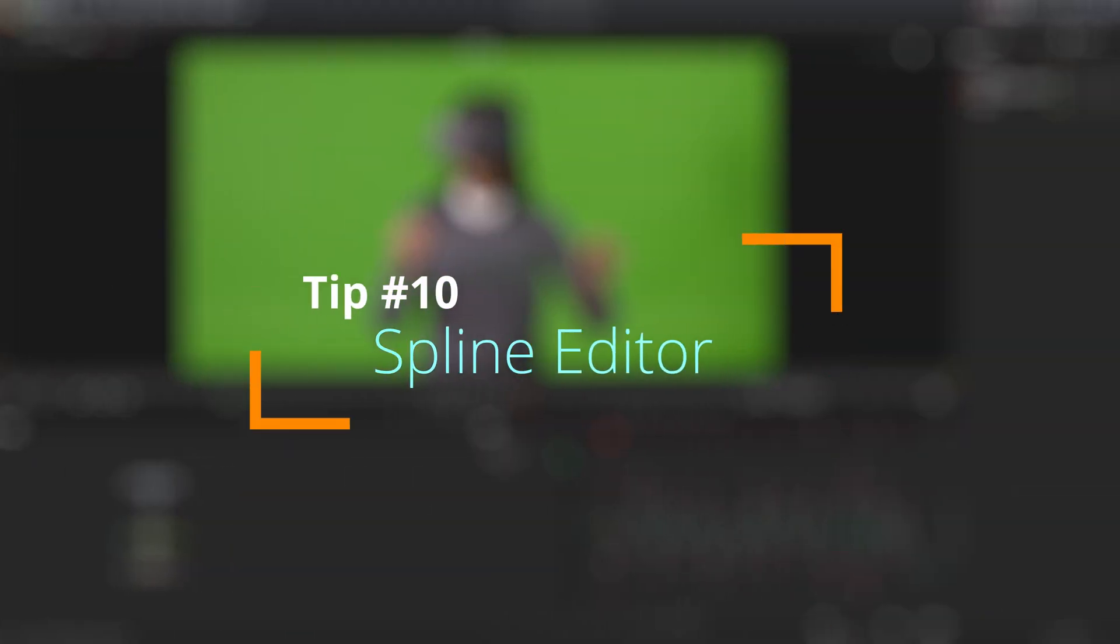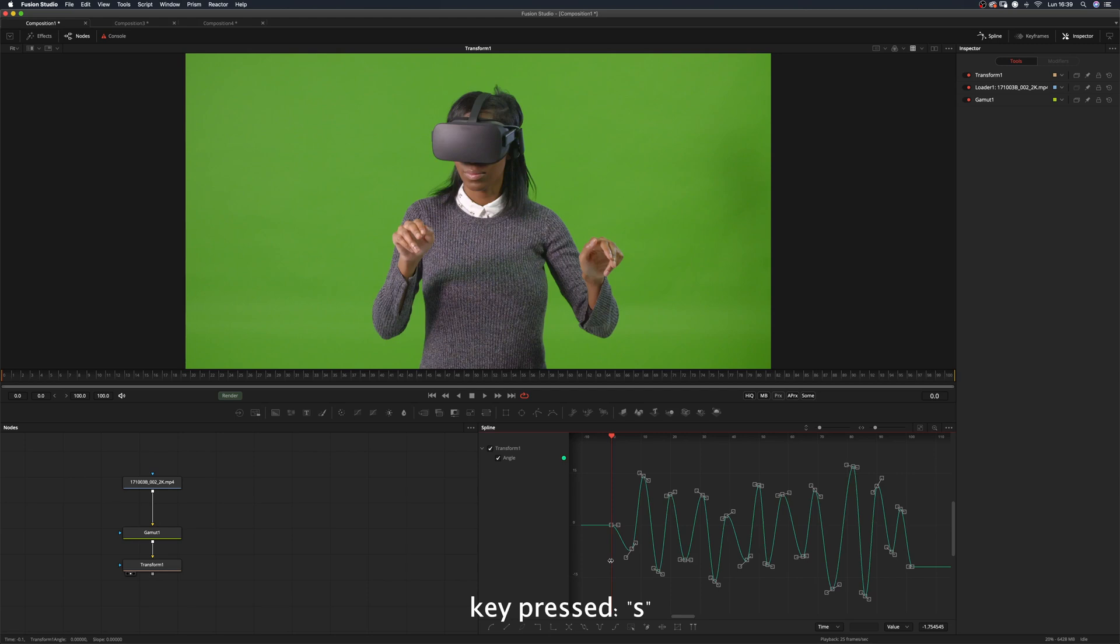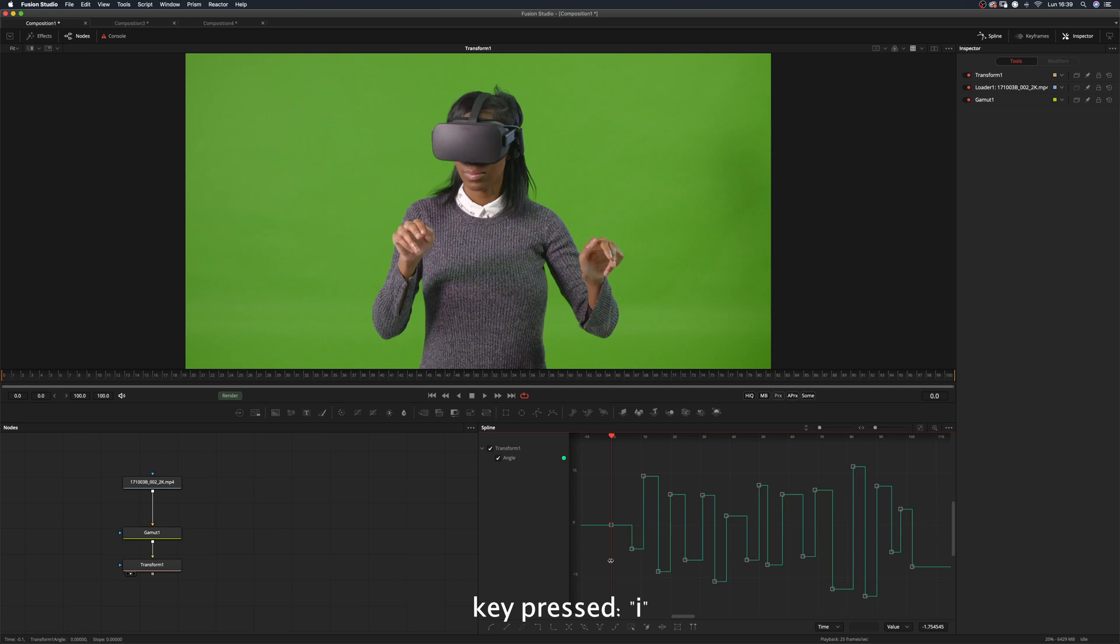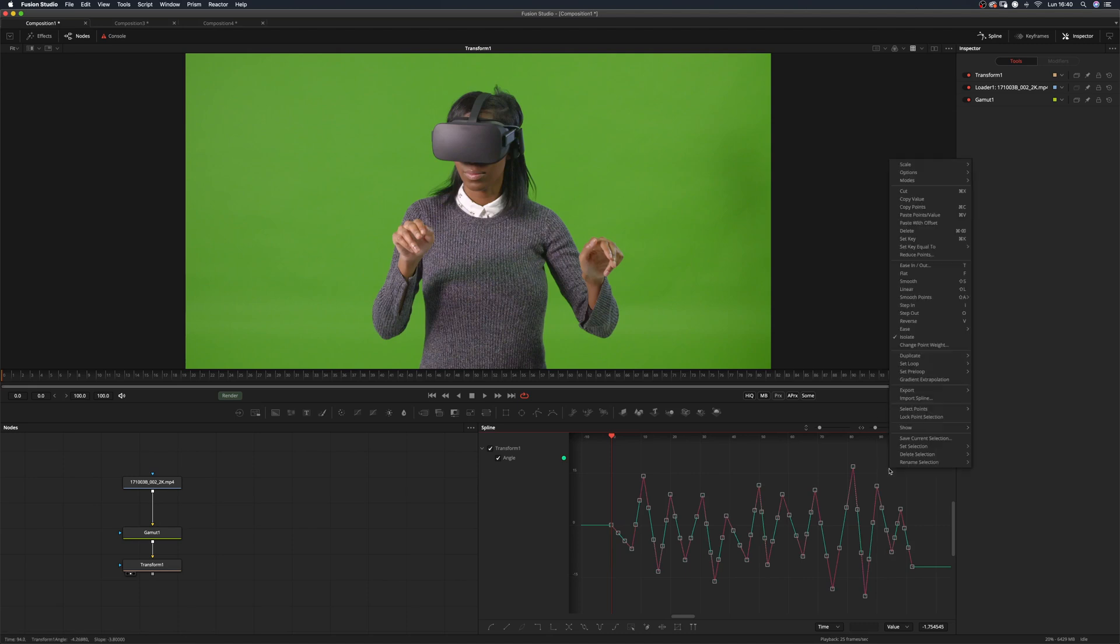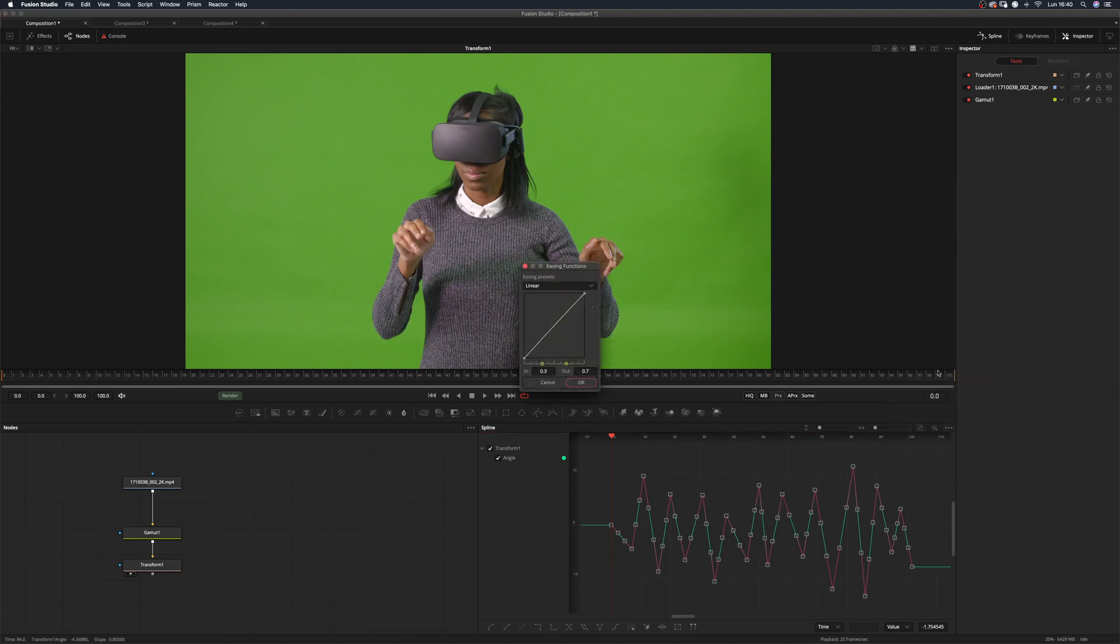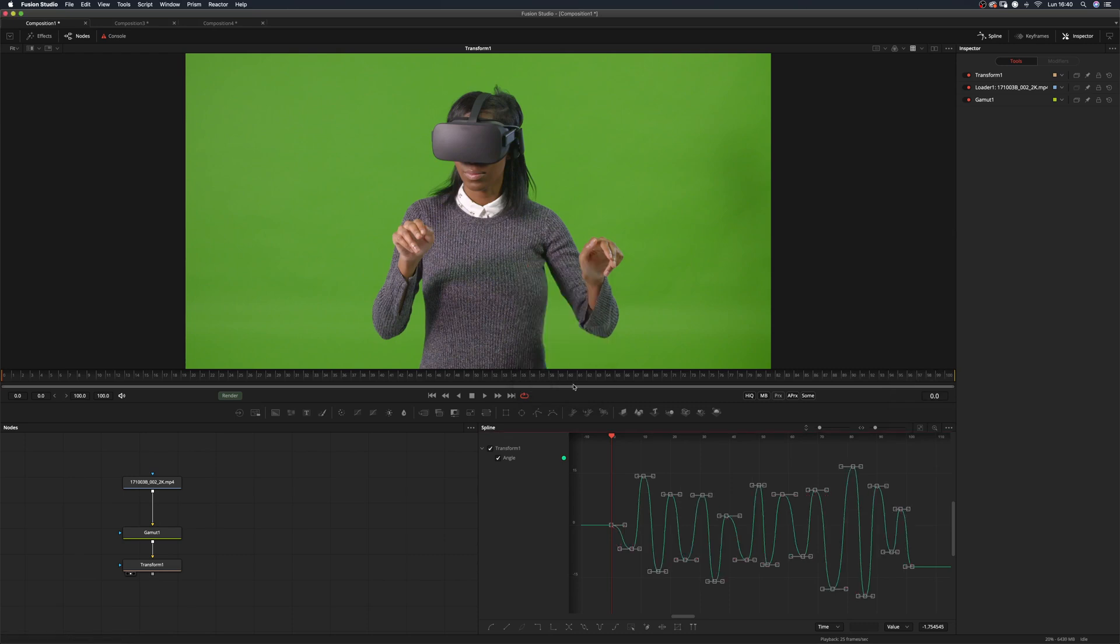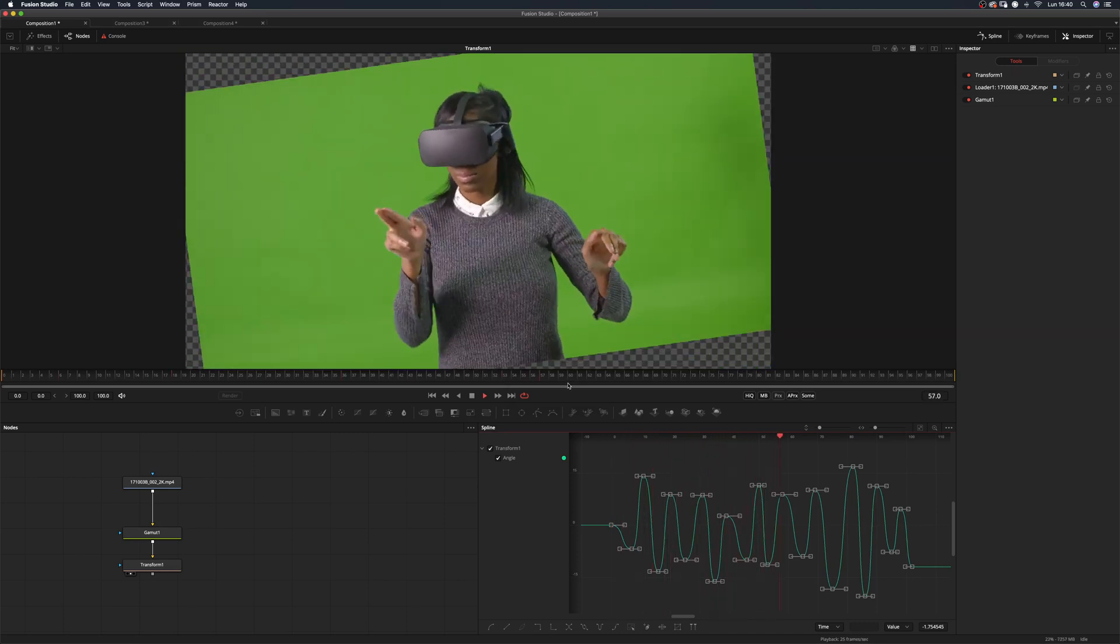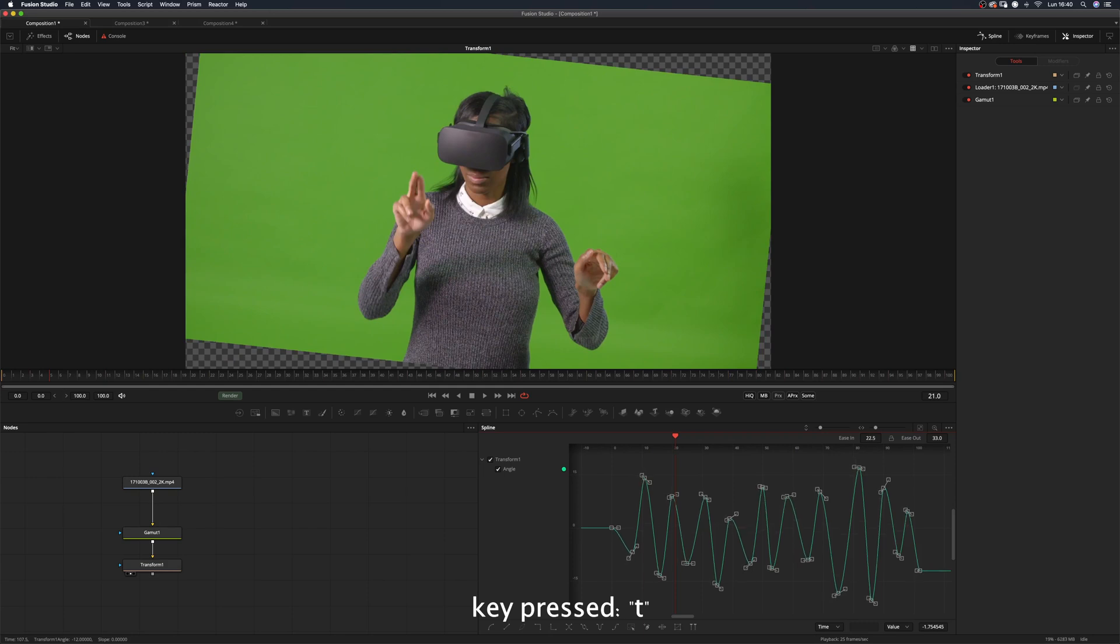Tip number ten: spline editor. The spline editor has a lot of useful shortcuts. Hit S on your keyboard to apply smooth interpolation to your curve. F to flatten the tangents. I to apply a step in. O to apply a step out. Shift L to go back to linear interpolation. You can right-click in the spline editor and choose Ease Dialog to batch edit the interpolation of the selected frames. Pressing T, you'll access the Ease controls.